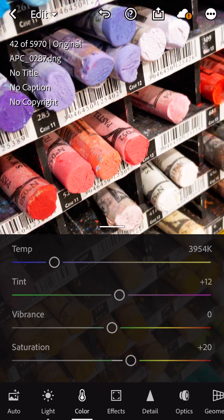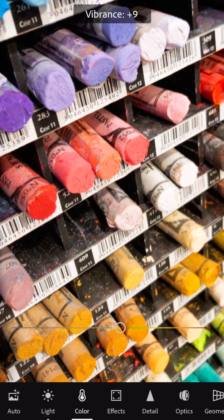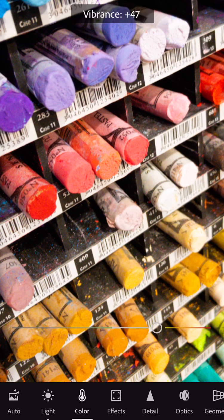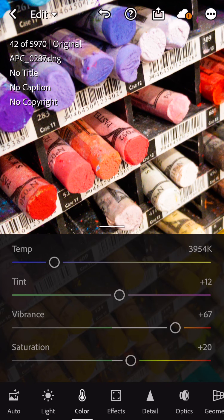The other slider you have is called vibrance. Vibrance is going to selectively bring up the colors that could handle having their saturation increased and also wouldn't be destroyed. So it tends to protect skin tones.